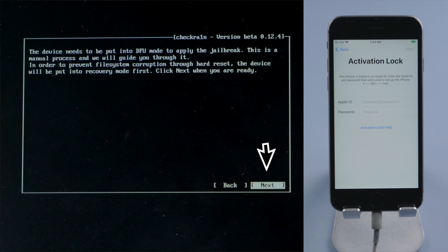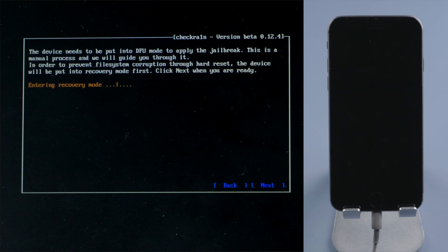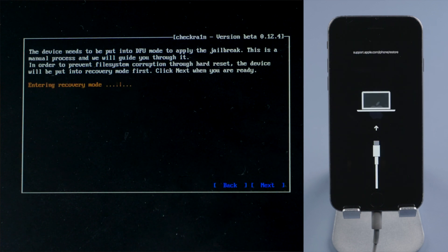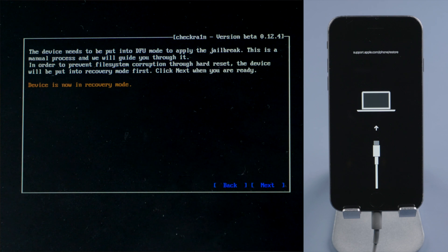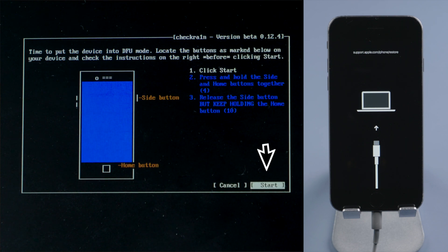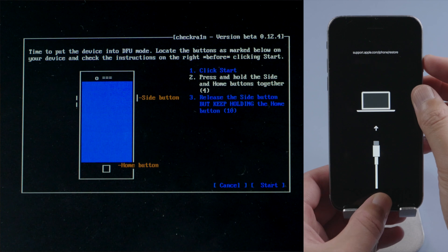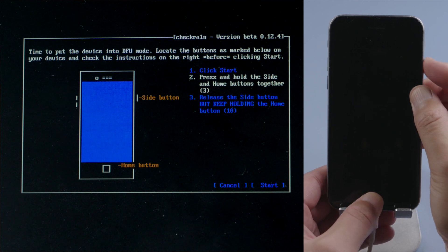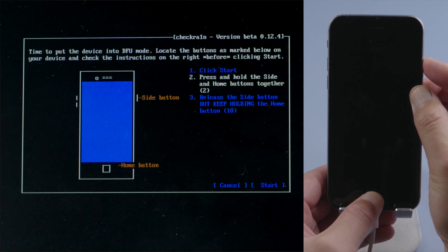Here we are going to press next, and the device will go into recovery mode. Then we'll get a guide to enter DFU mode. When you are ready, press start, then quickly finish each step before the countdown is over.